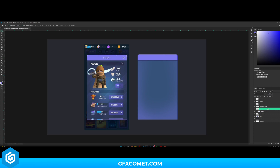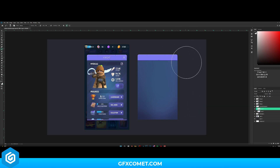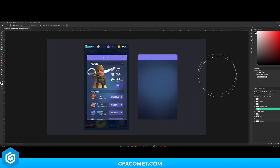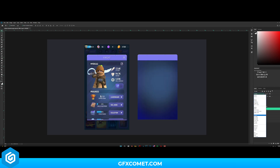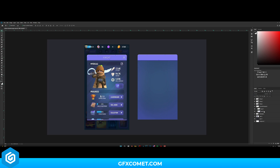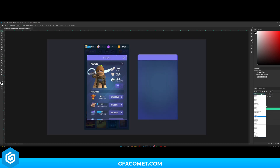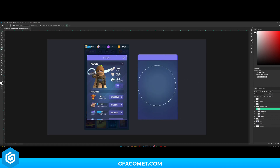New layer, clip it in again. I'll use black and paint a vignette around the shape like this — it's kind of coming together. I'll change the mode to Soft Light. Copy this layer, clip it in again, set to Normal — that's great. New layer, clip it in again, use white and paint in the middle, then change this to Overlay. There we go, that looks good.